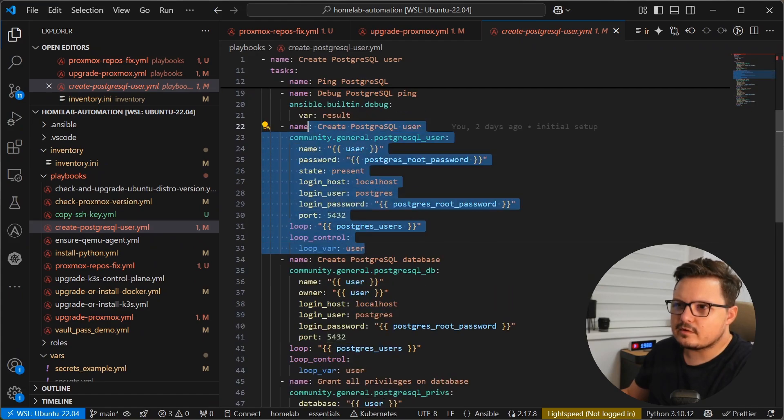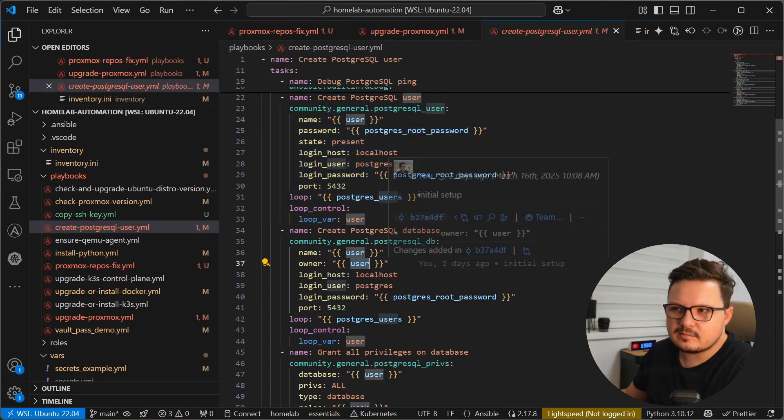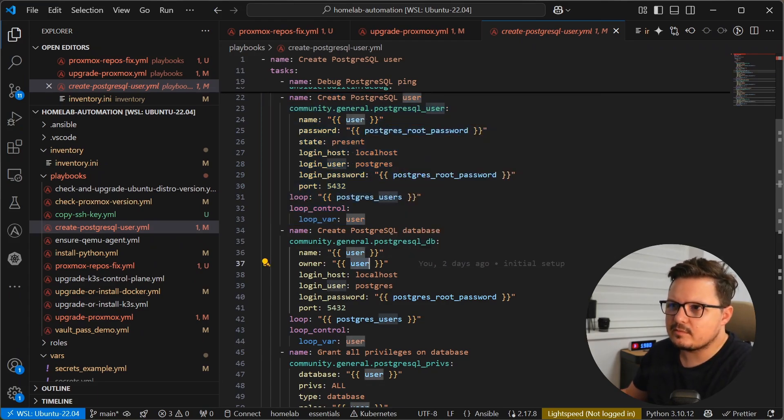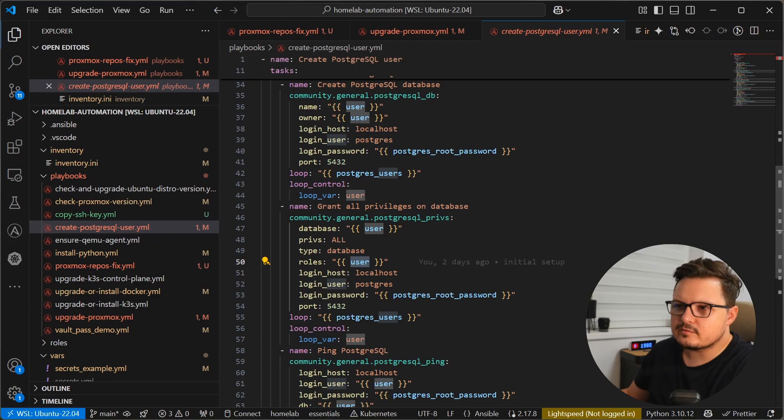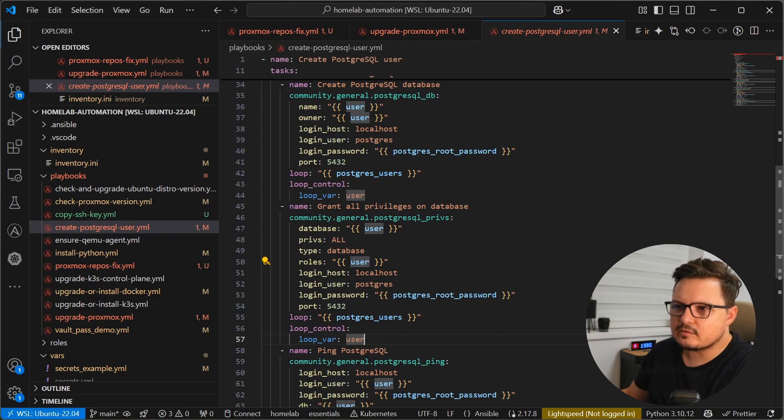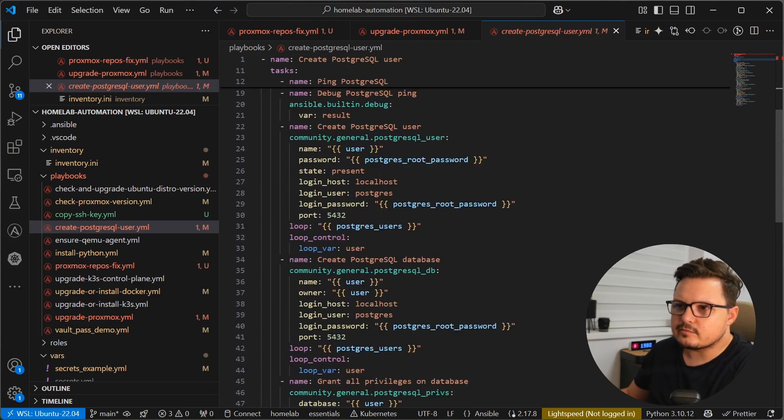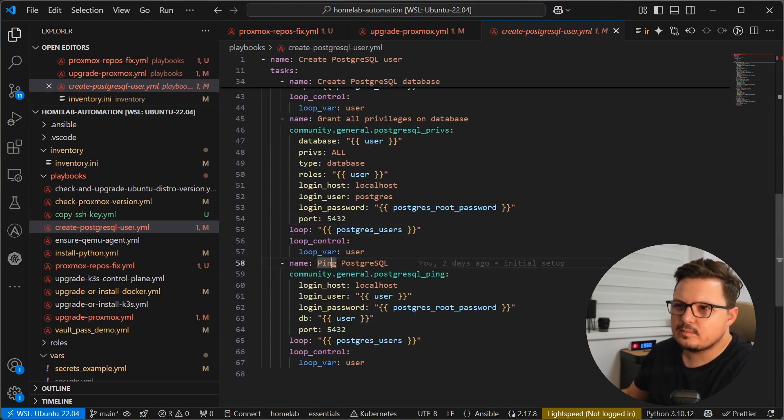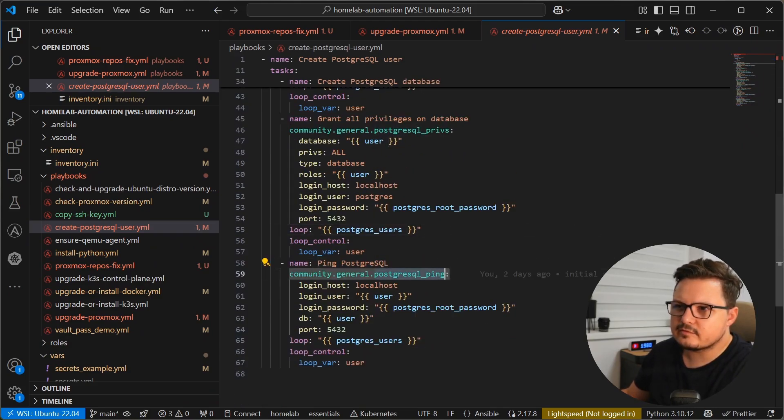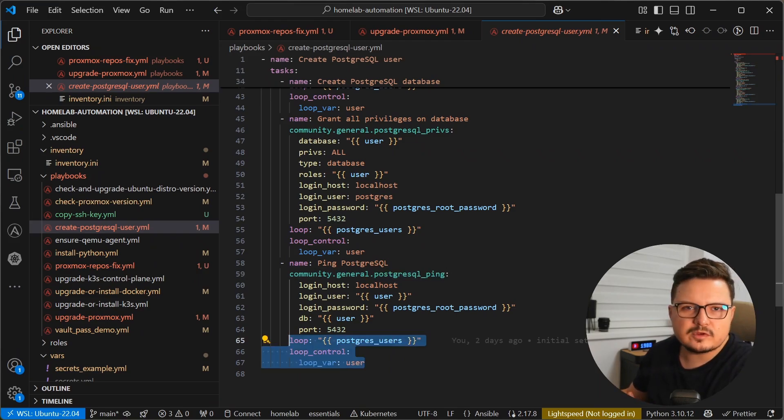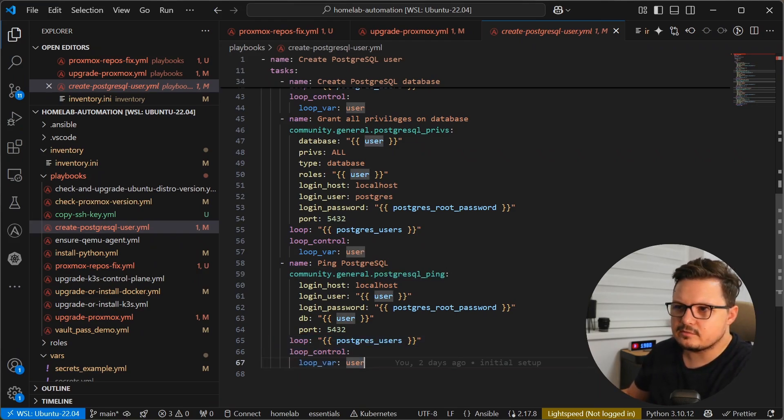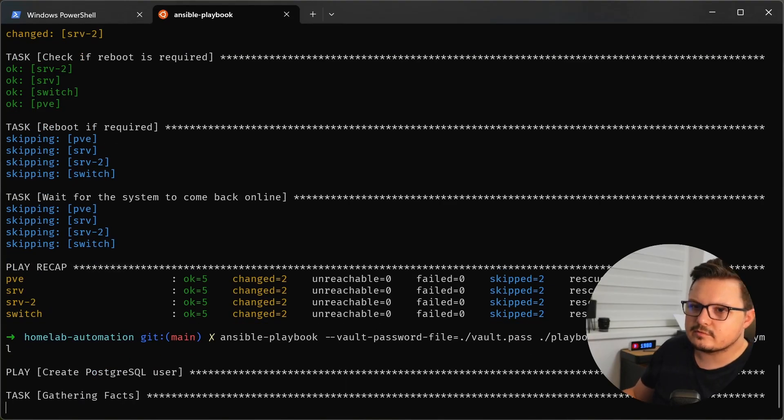After the users are created, we then create a database for each user with the same name as the username. Once that is done, we need to grant all privileges to this database to the role with the same name. Because again, we are looping over all of PostgreSQL users. And then just as a test, we can ping PostgreSQL or try to connect PostgreSQL with all the three newly created users. So let's see how this works.